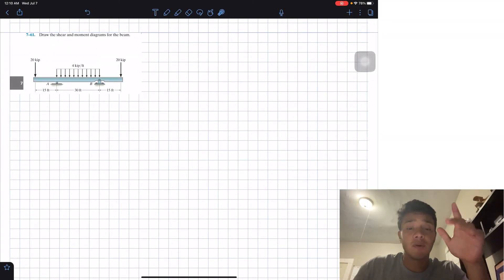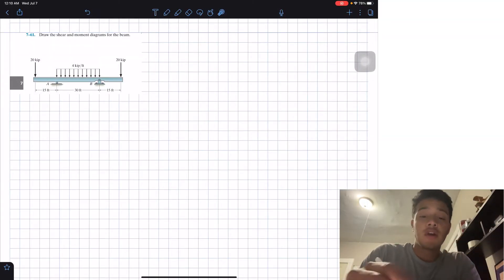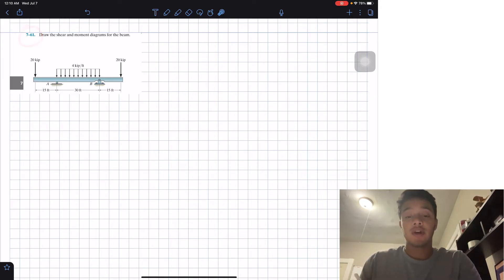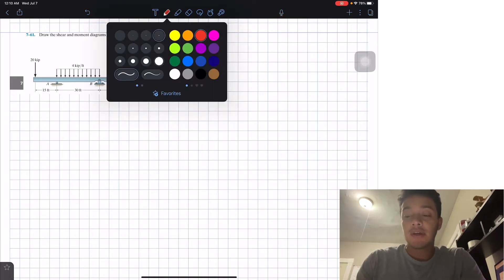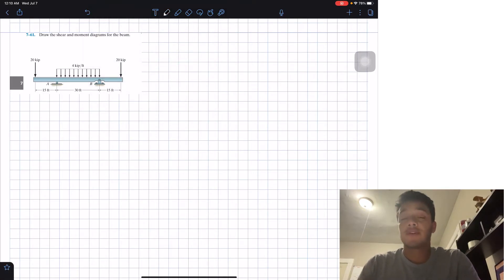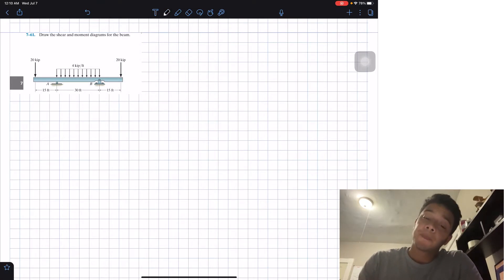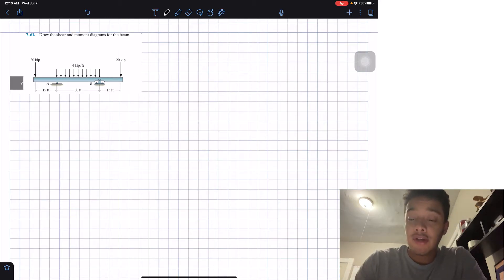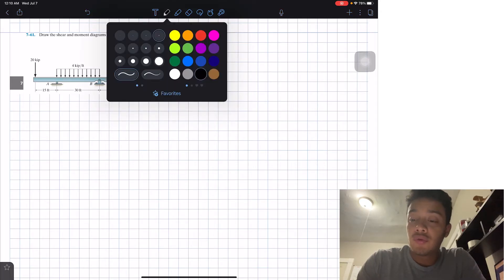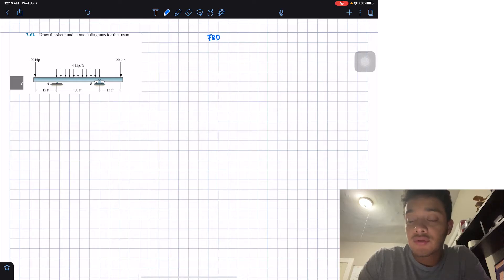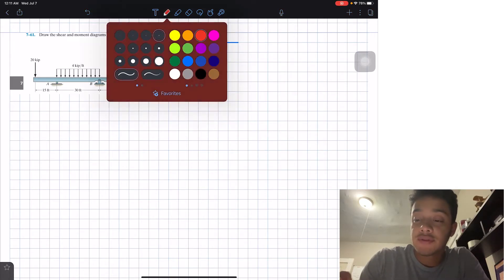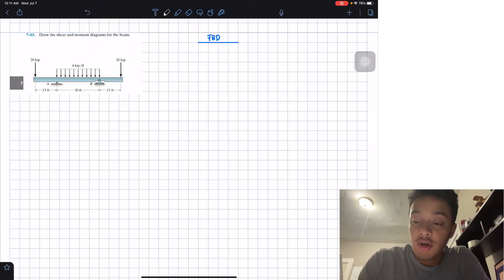Welcome back everyone to Learning Magician. Today we're in statics and we're going to solve problem 761 — draw the shear and moment diagrams for the beam. We're going to apply the same method I used for the last video. We're going to draw our free body diagram and try to simplify our beam as much as we can with our reaction forces.